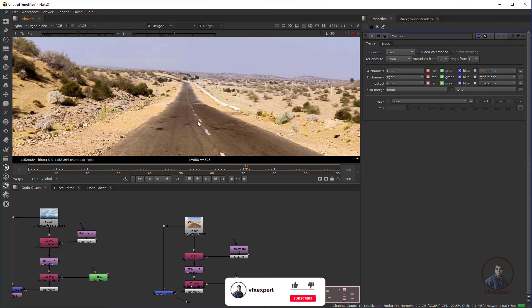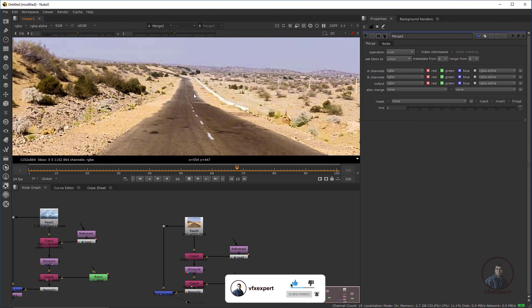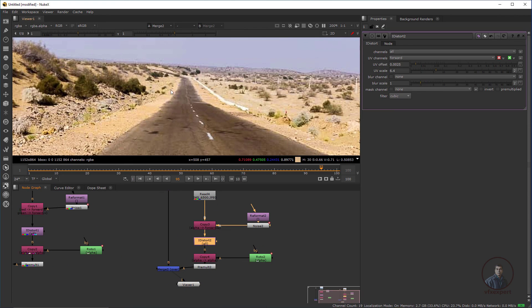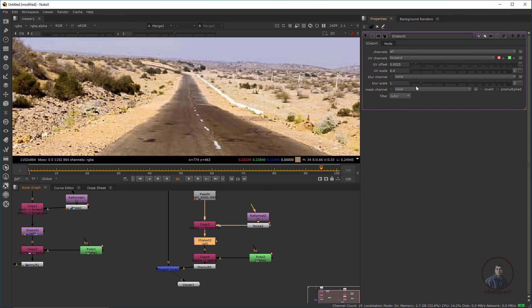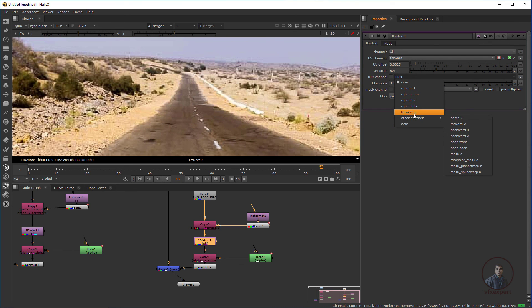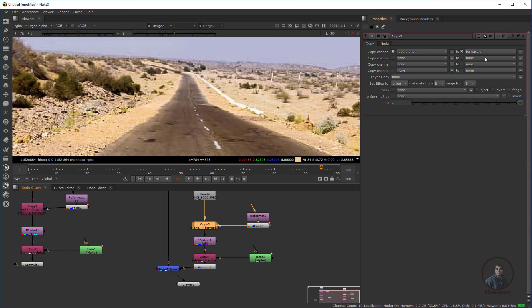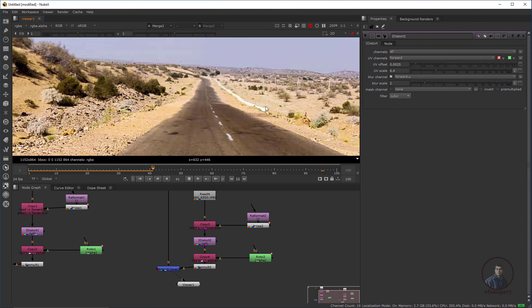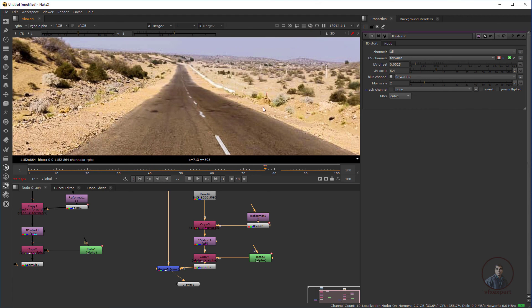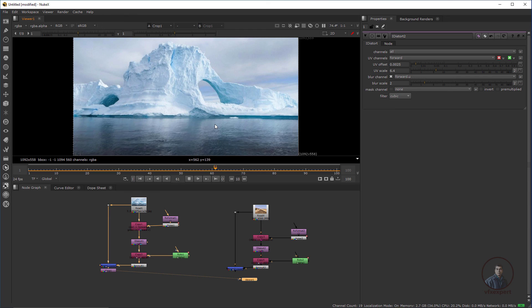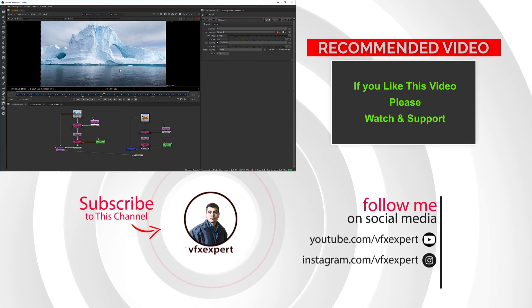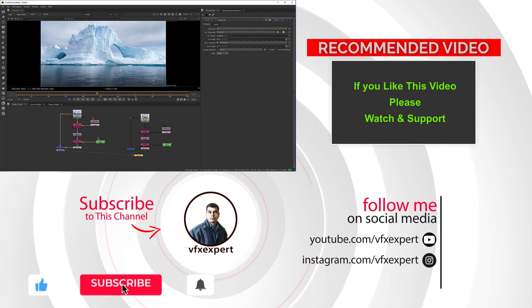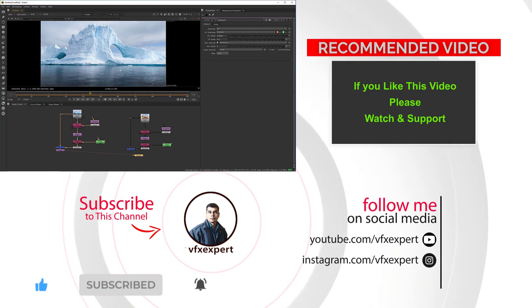We are getting the heat distortion effect here. If you want to blur the distorted portion, double-click the iDistort node and use the blur scale to adjust. Under blur channel, select the same forward U or V channel you defined. You can see a slight blur added. Adjust the remaining settings according to your requirements. This is heat distortion using the iDistort node. If you like this video, please watch, share, comment, and subscribe to my channel. Thanks for watching.